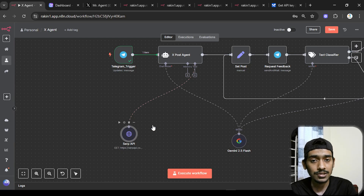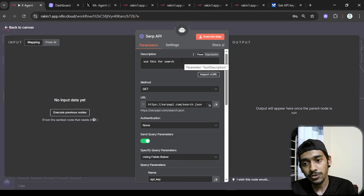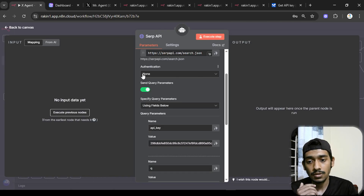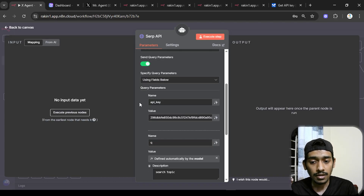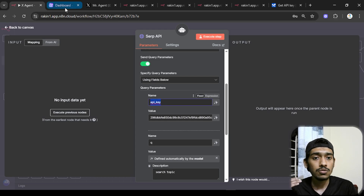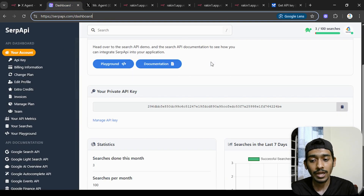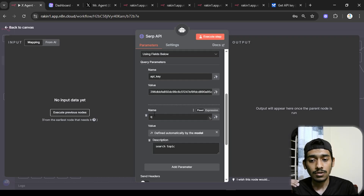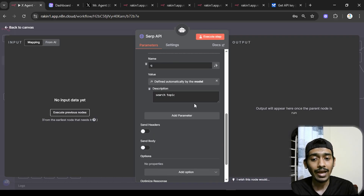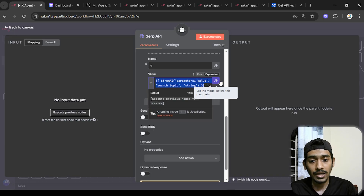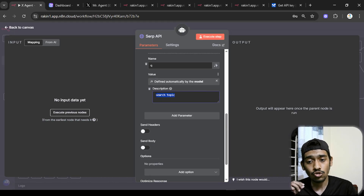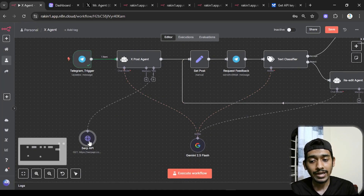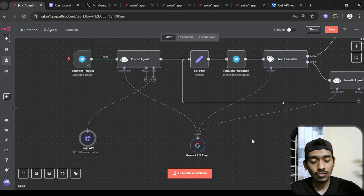For the Serper API tool, I use this to search Google. Set the method to GET and use the Serper API URL. Authentication is none. I send two queries: the first is the API key — sign up at Serper API and copy your API key from the dashboard. The second query is 'q' (the search query), defined by the AI model, with a description so the model understands what to put there.